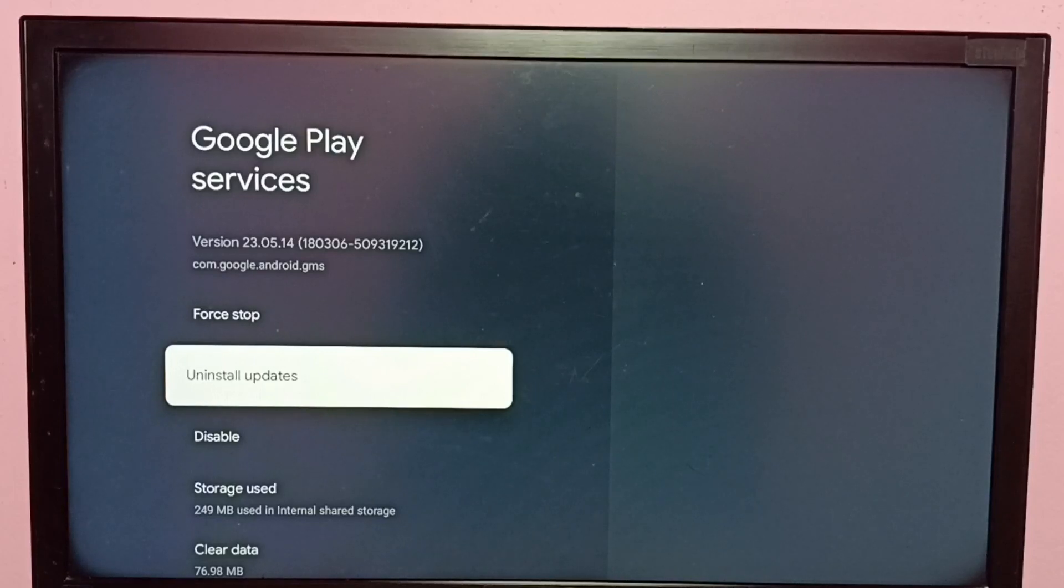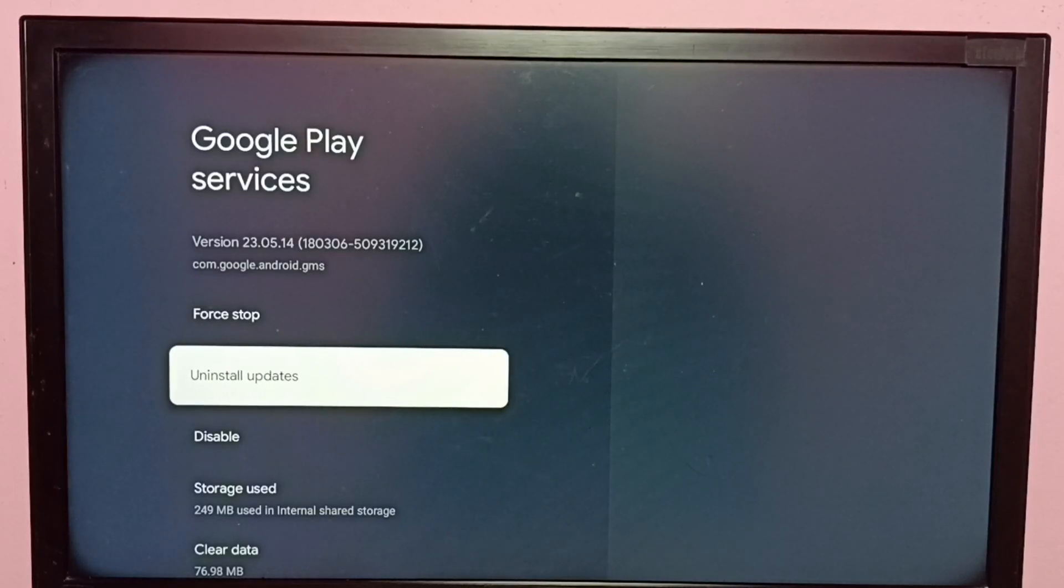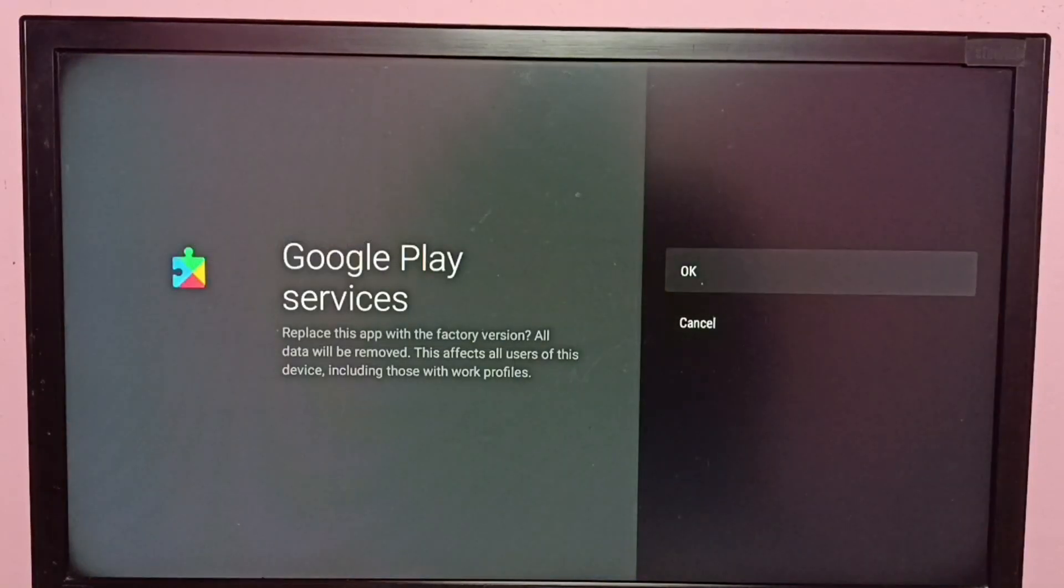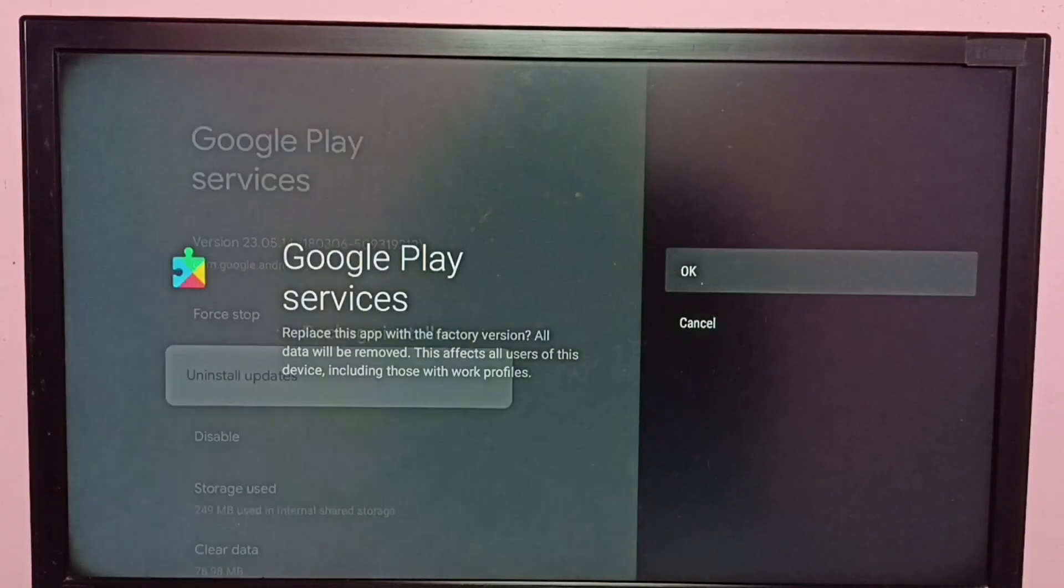So let me uninstall updates, select uninstall updates, then select OK.